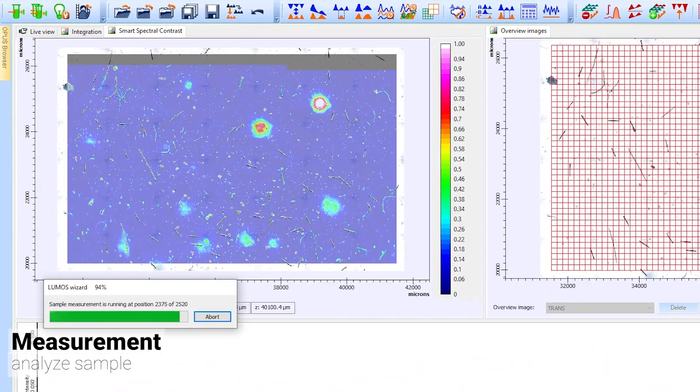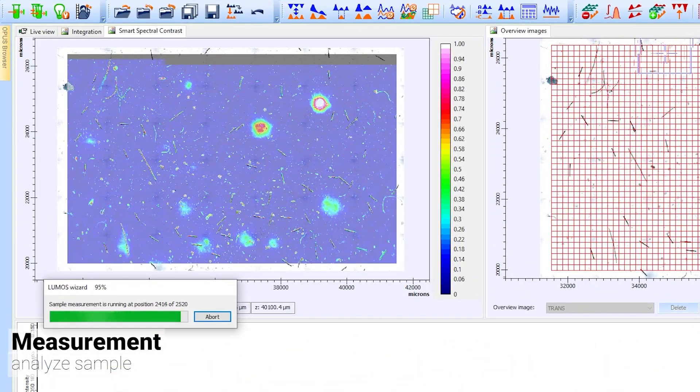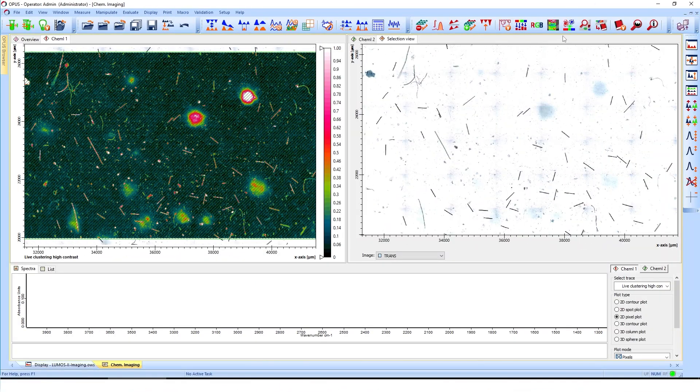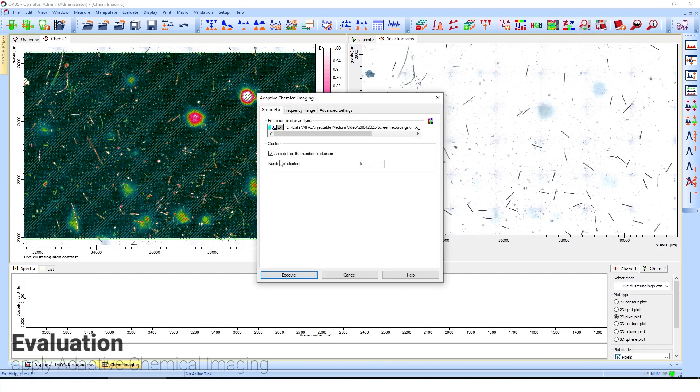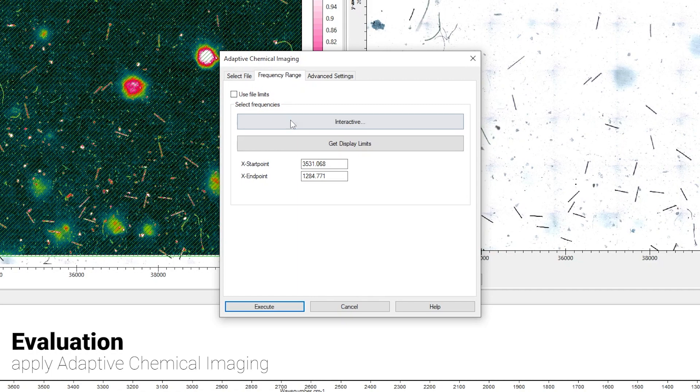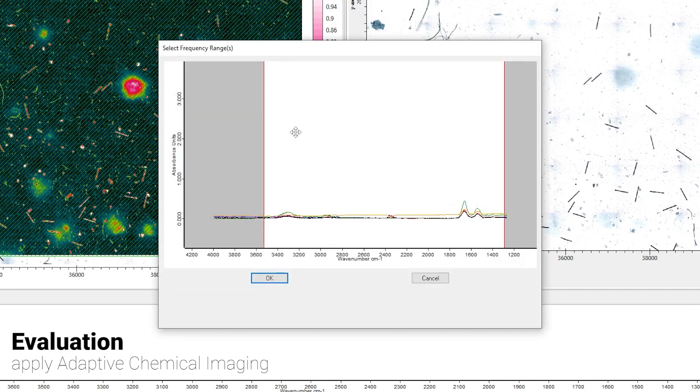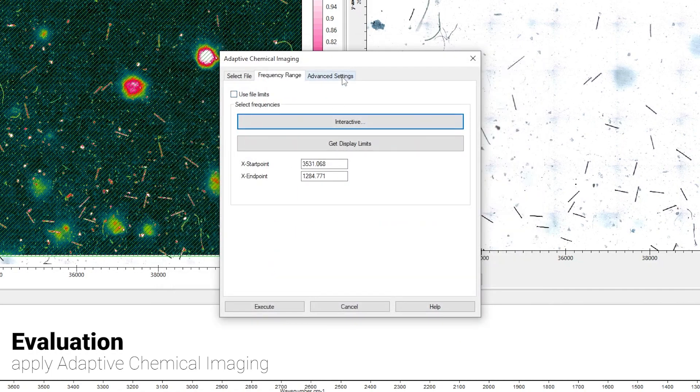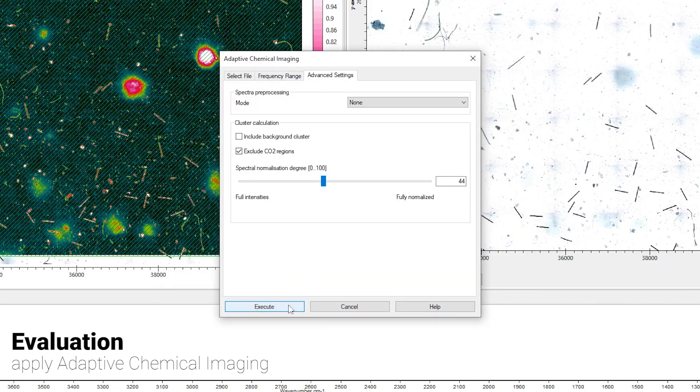Already, we can see particles popping up in bright colors. But it's not just the measurement that's getting smarter, the evaluation is too. Applying Bruker's AI-based adaptive chemical imaging will evaluate the complete sample area with a single click. It autonomously classifies IR spectra, making it easy to detect particulates or other contaminations.